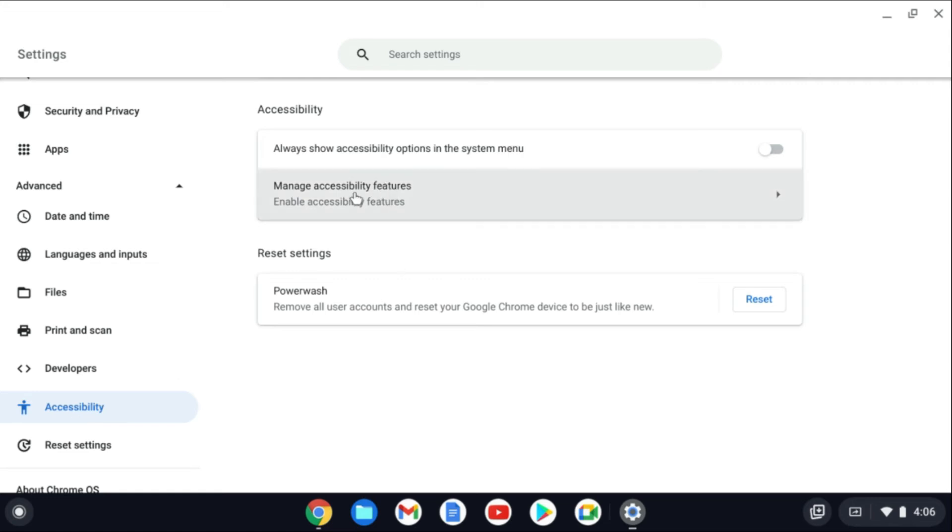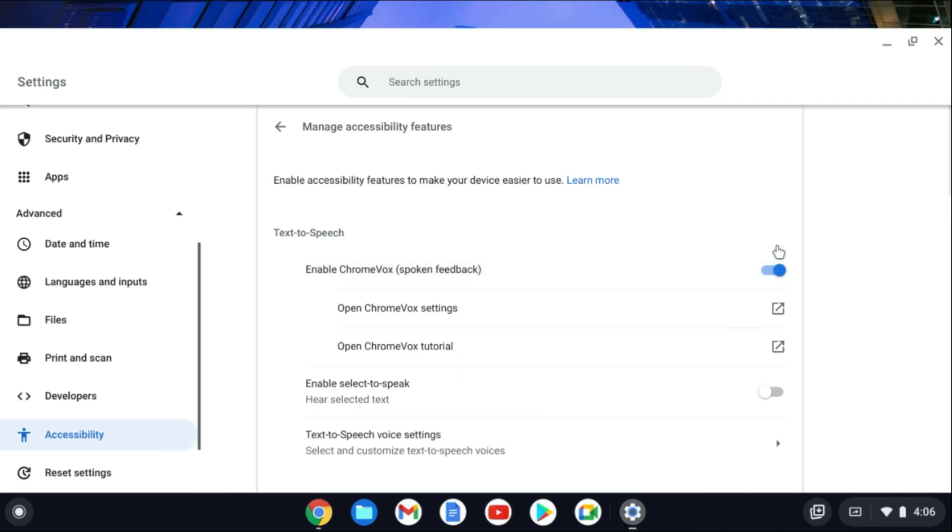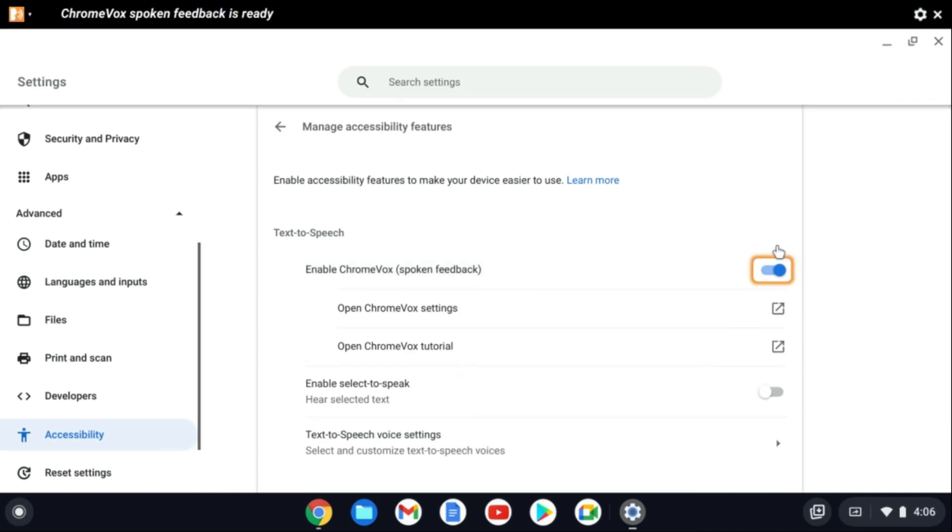After you have selected Accessibility, you're going to tap on Manage Accessibility Features. Then, you'll see the option Enable ChromeVox Spoken Feedback, and you'll simply toggle this on.